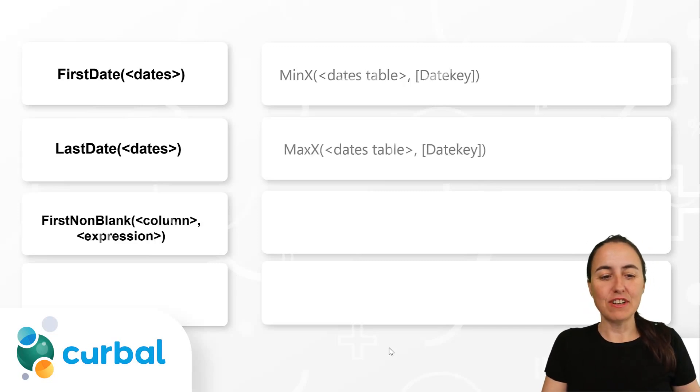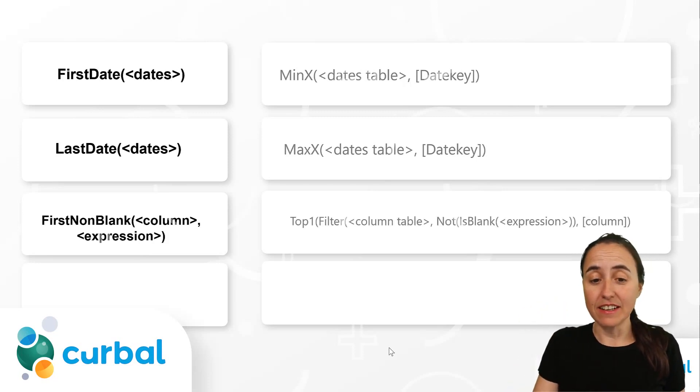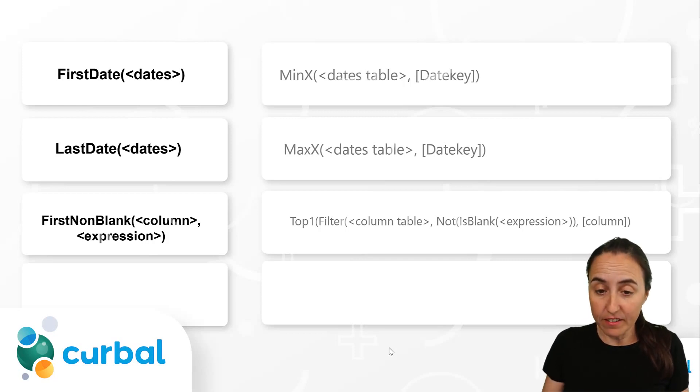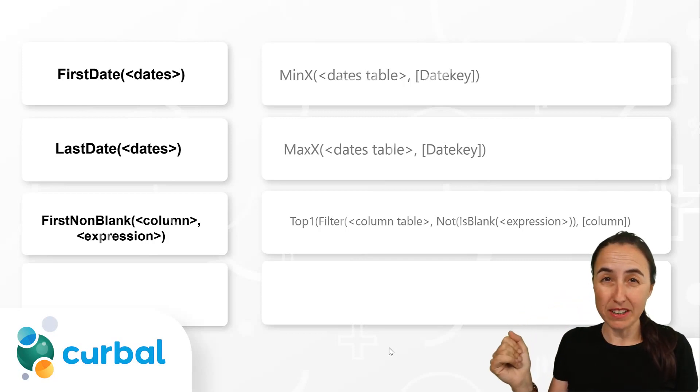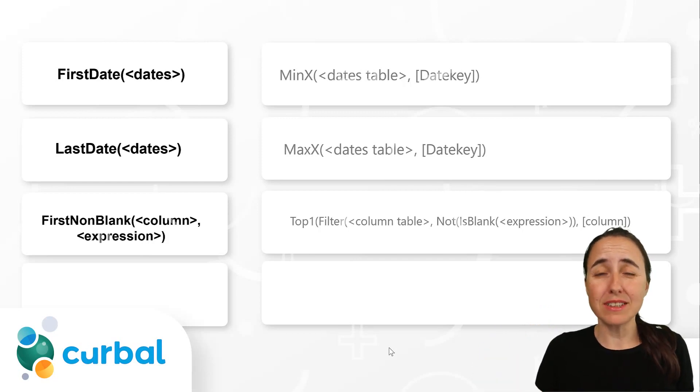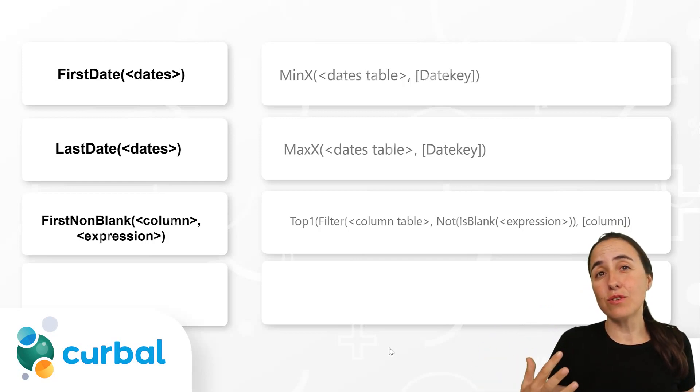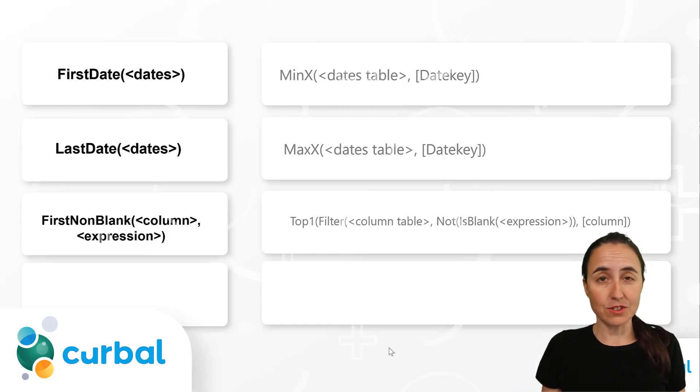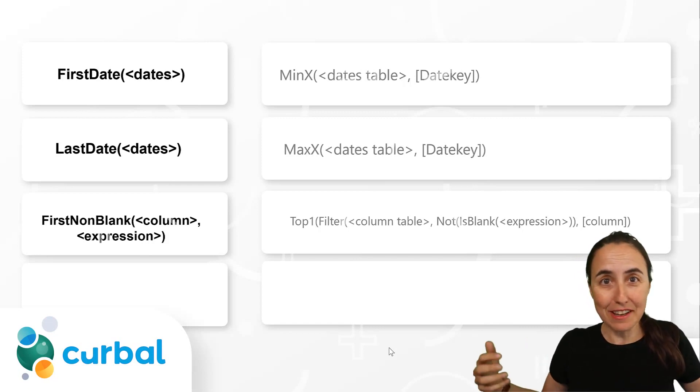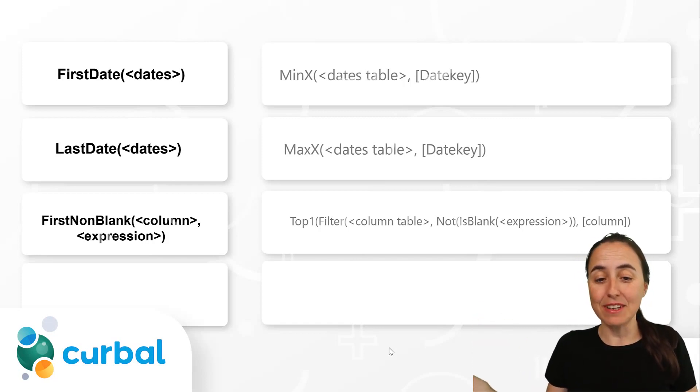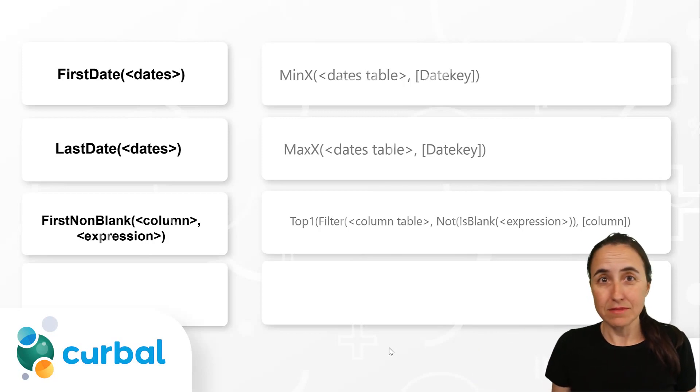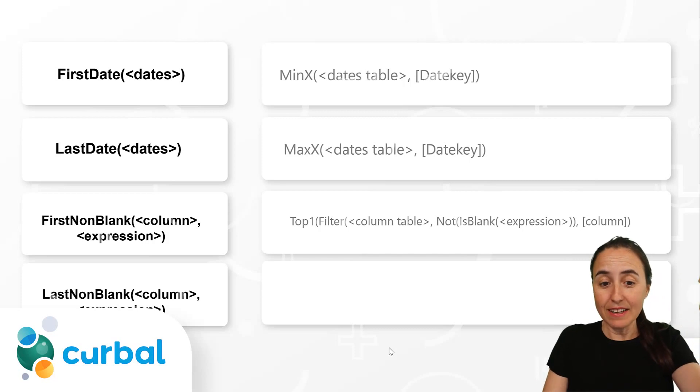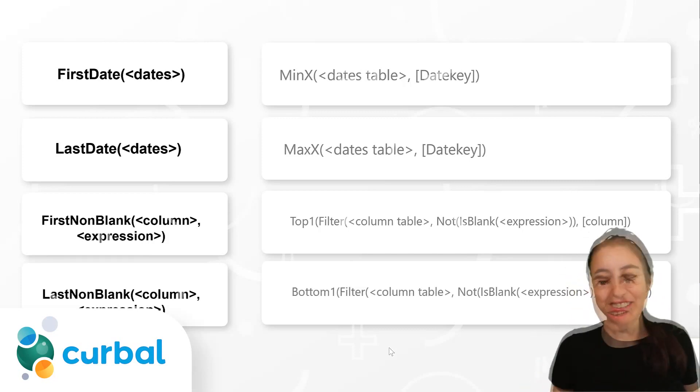I have, for example, FirstNonBlank. I find this very, very interesting. It uses Top1 filter and then a column table and then non-is-blank expression. Now, Top1, you're probably wondering, like, what is that? Well, they use internal DAX functions that we do not have access to. Why? I don't know. Maybe they are not so effective or so easy to use. I have no idea. But, for example, you wouldn't be able to write these this way because Top1 doesn't work. FirstNonBlank, LastNonBlank, Bottom1. Who knew? Cool, eh?